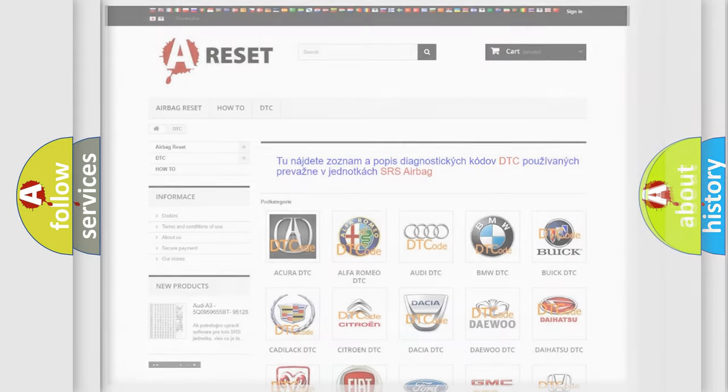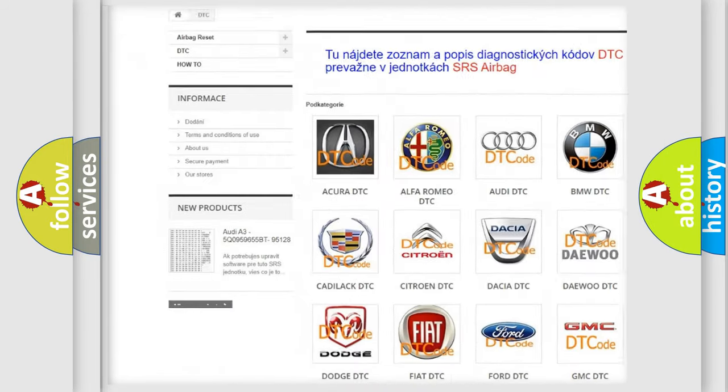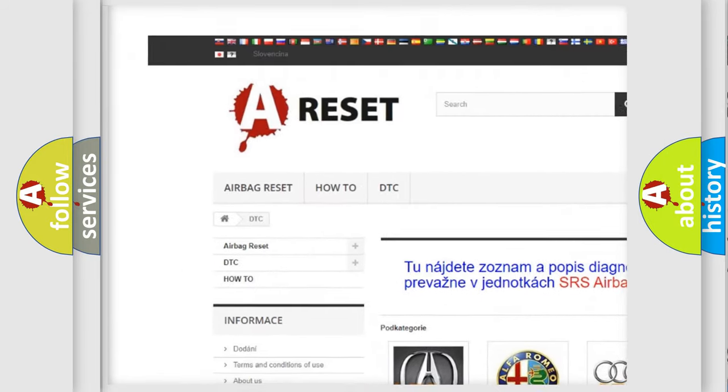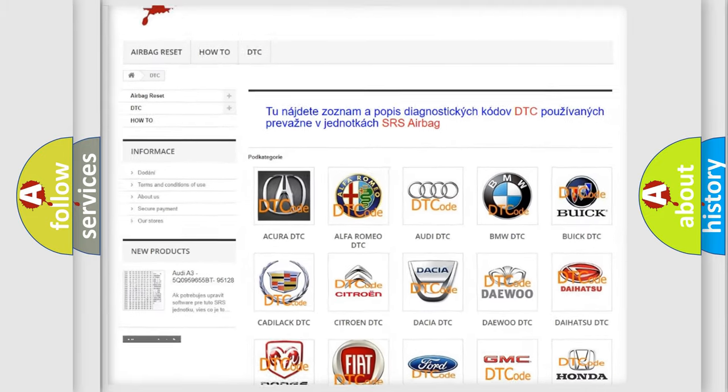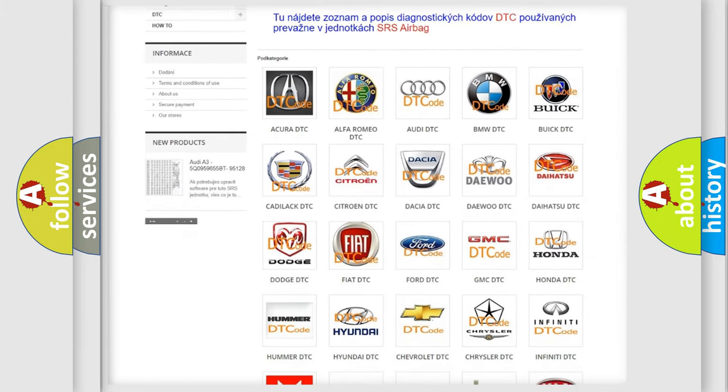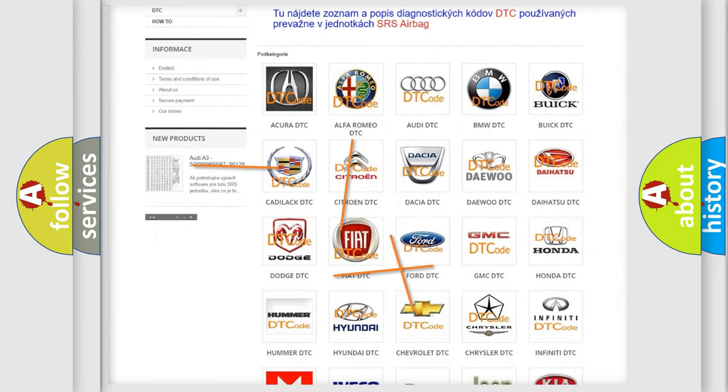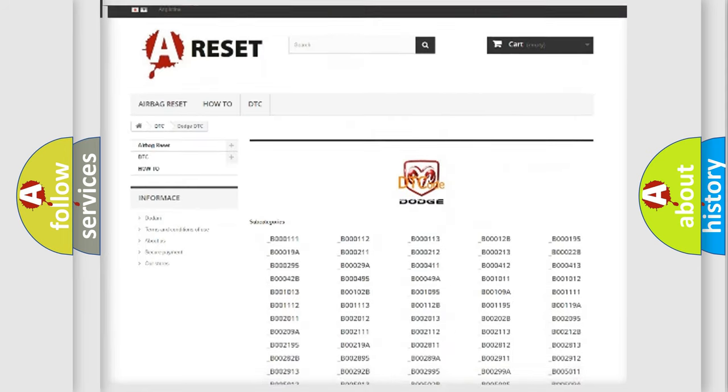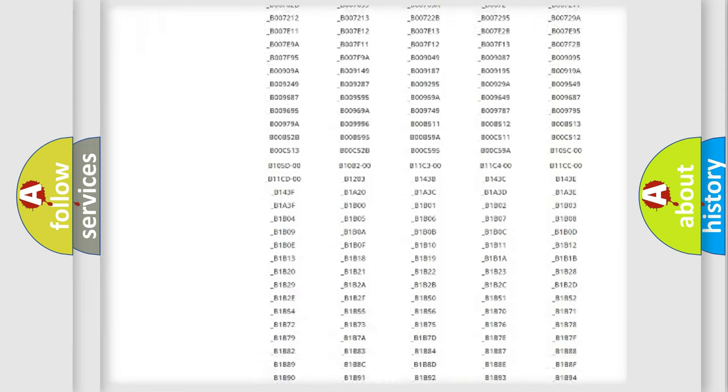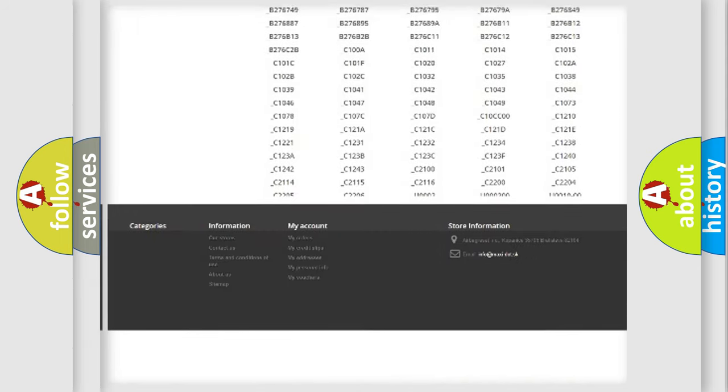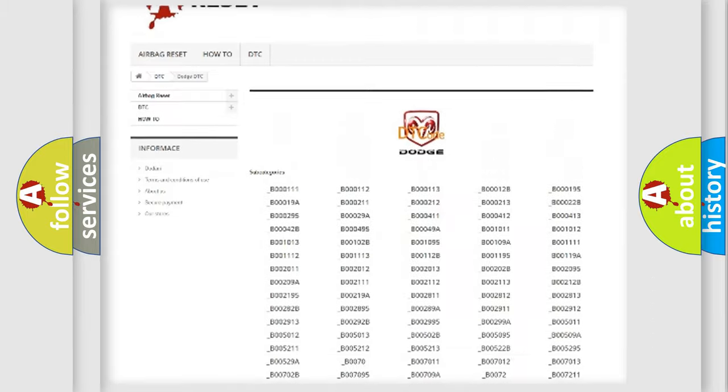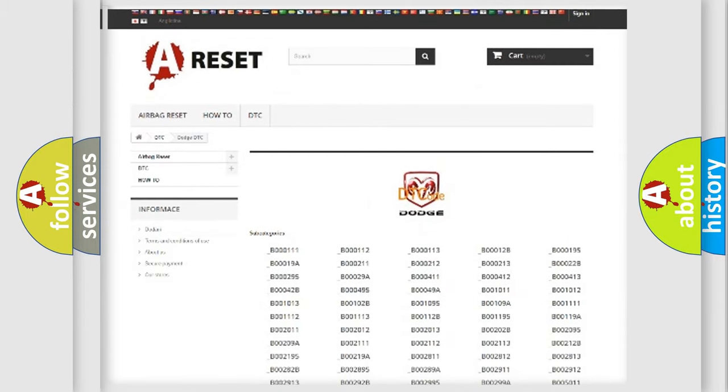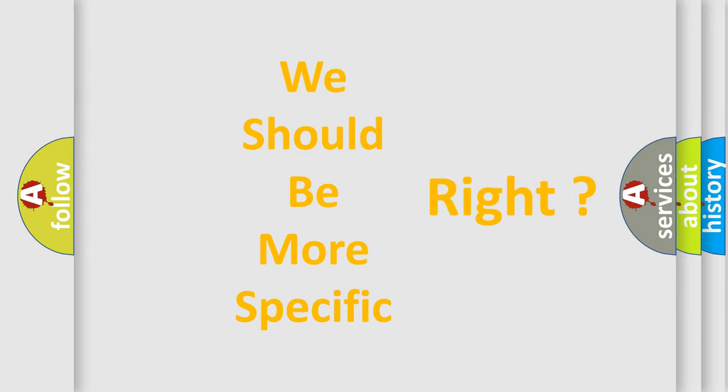Our website airbagreset.sk produces useful videos for you. You do not have to go through the OBD2 protocol anymore to know how to troubleshoot any car breakdown. You will find all the diagnostic codes that can be diagnosed in Dodge vehicles, and also many other useful things. The following demonstration will help you look into the world of software for car control units.